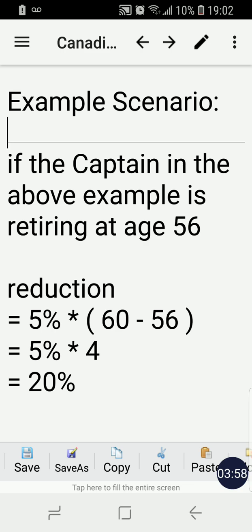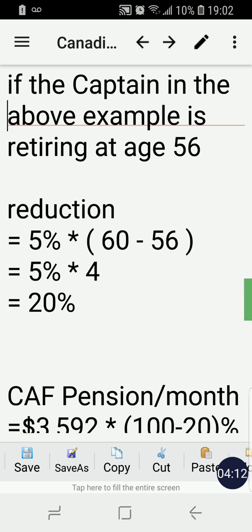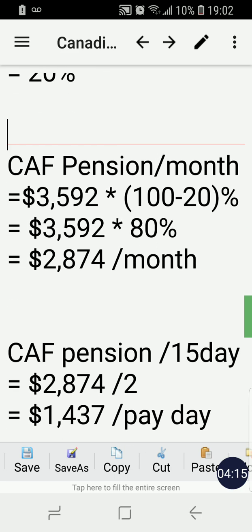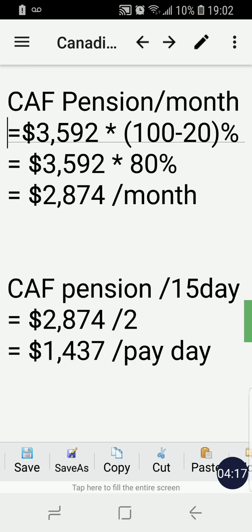For a retirement age of 56, the reduction would be calculated as: 5% times (60 minus 56), which equals 5% times 4, giving a reduction of 20%.